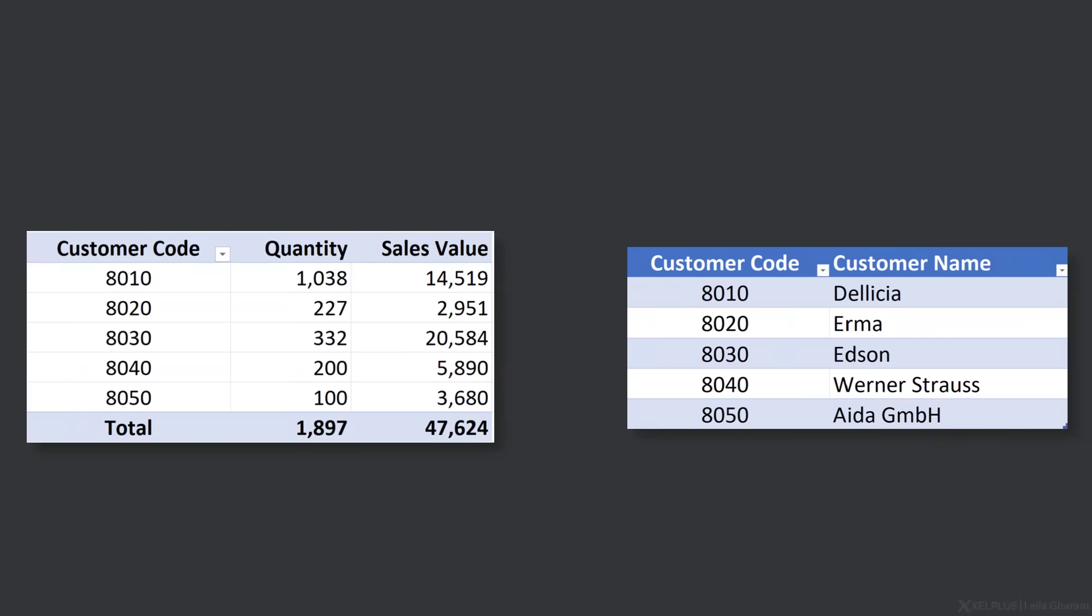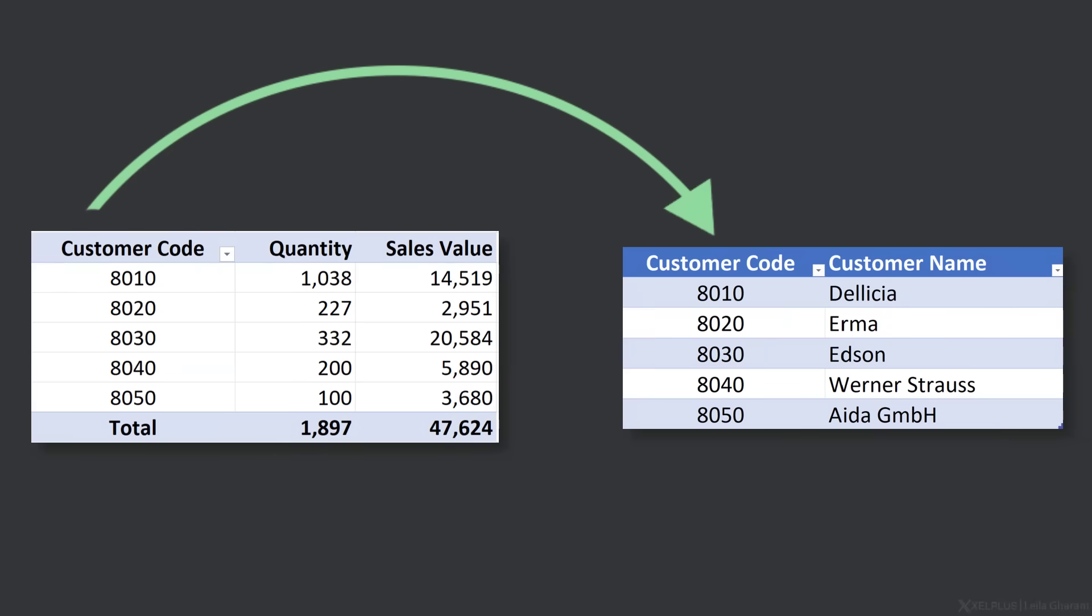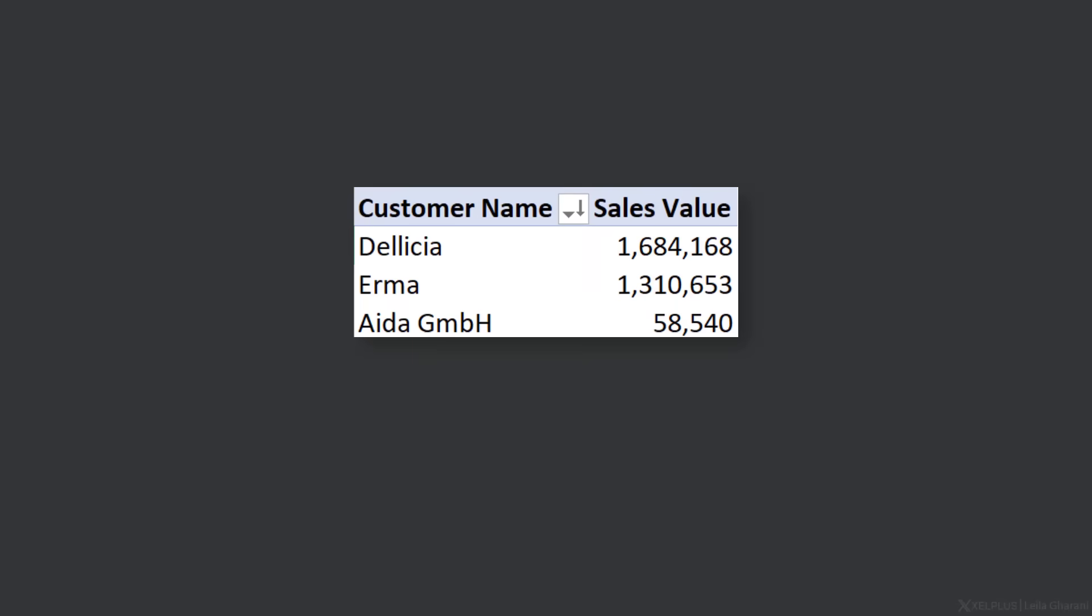Did you ever need to make a pivot table that needed information from multiple tables? For example, you needed to look up the customer code from the master data table so you could bring in the customer description in your pivot table report.